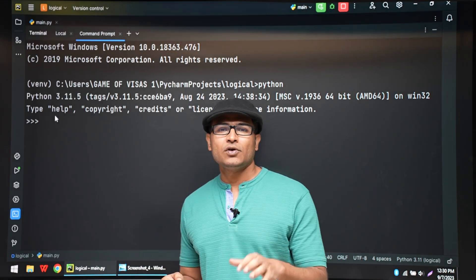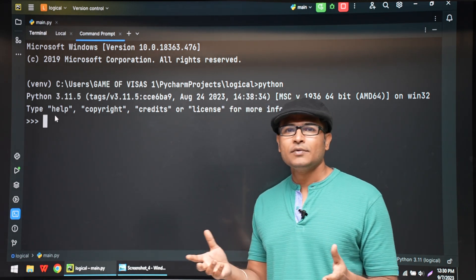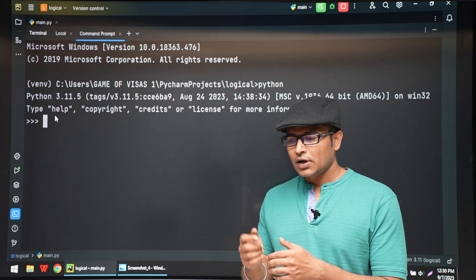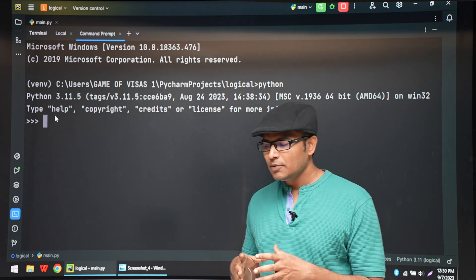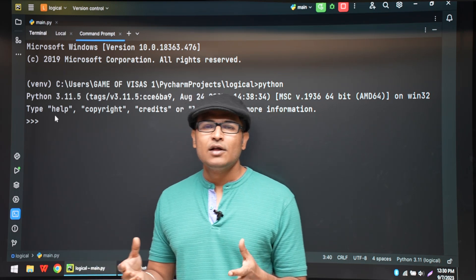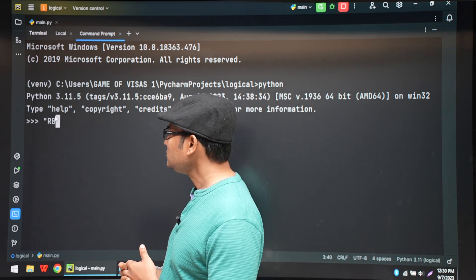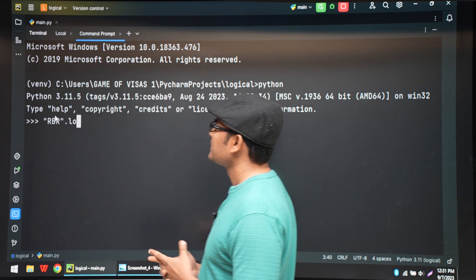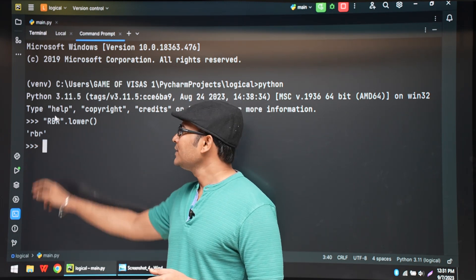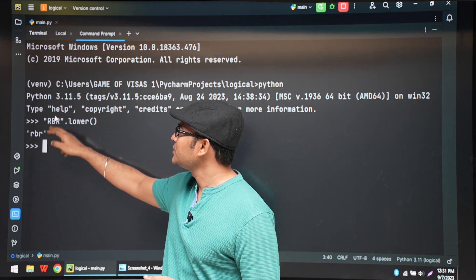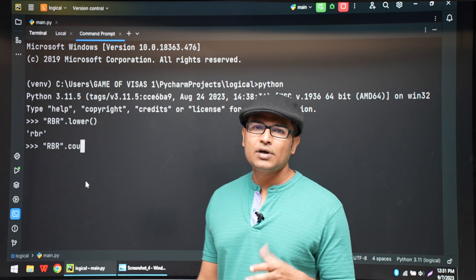In this program we are going to use two string functions: count and lower. The problem is that names can have capital and lowercase letters. When finding if T, R, U, E are present, we compare in lowercase, so we convert everything to lowercase using the lower function. For example, 'RBR' in capital letters becomes 'rbr' after applying lower. Then we can use count to find how many times a letter has occurred in a string.